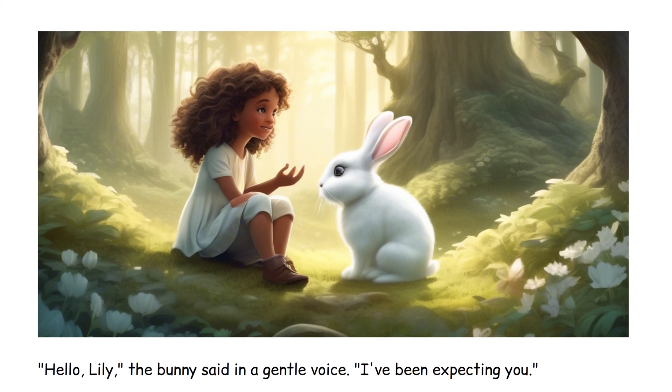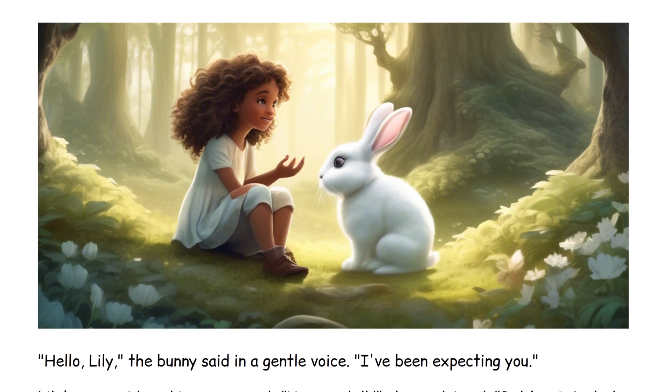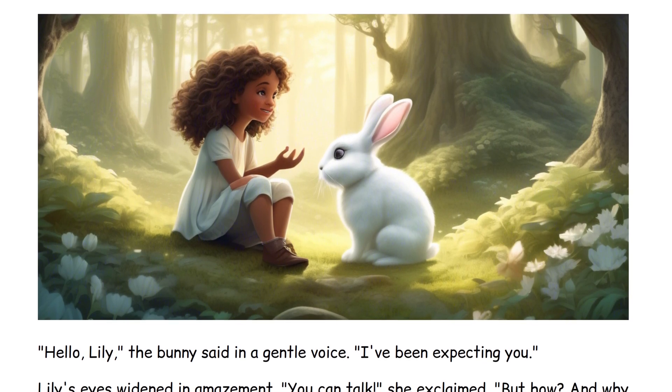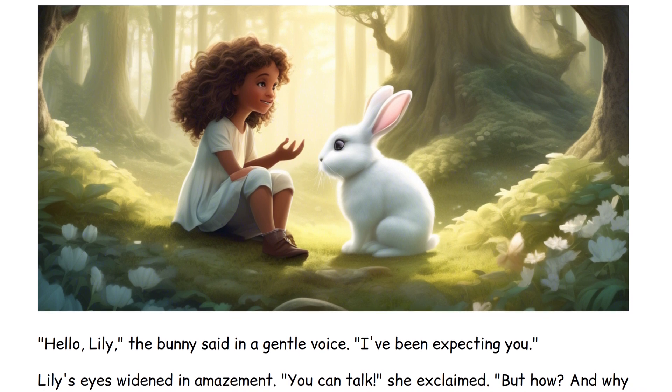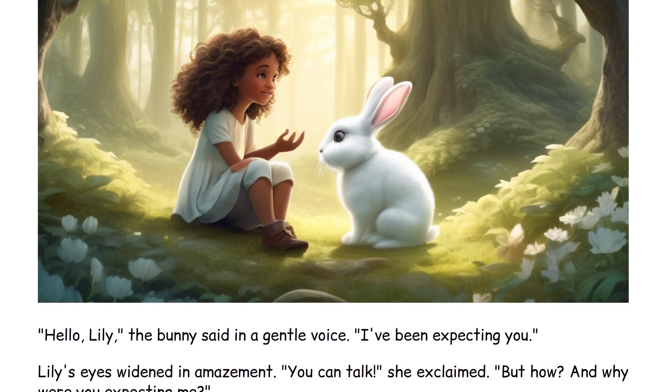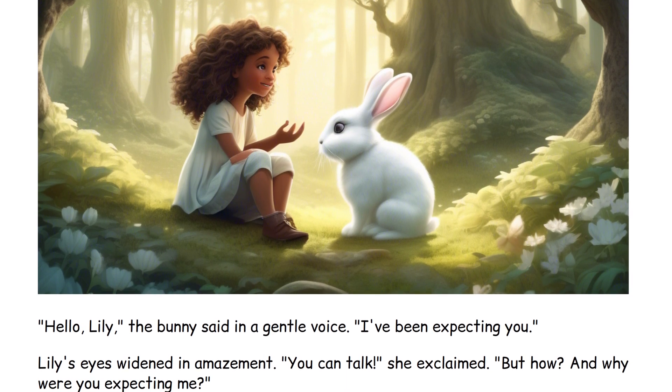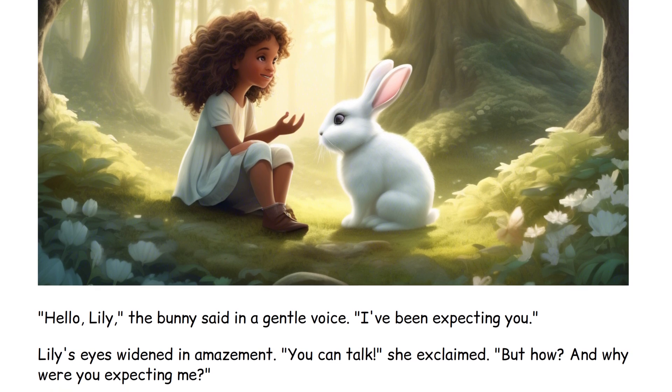Hello Lily, the bunny said in a gentle voice. I've been expecting you. Lily's eyes widened in amazement. You can talk, she exclaimed. But how? And why were you expecting me?